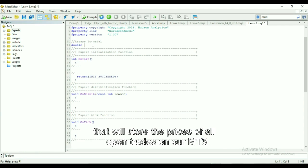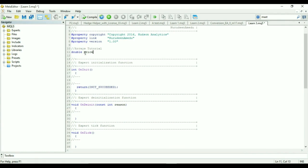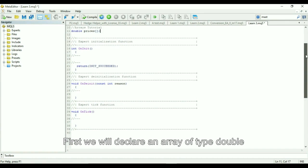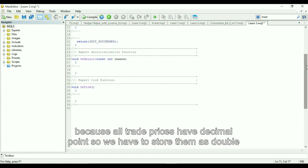First we will declare an array of type double, because all trade prices have decimal points so we have to store them as double.